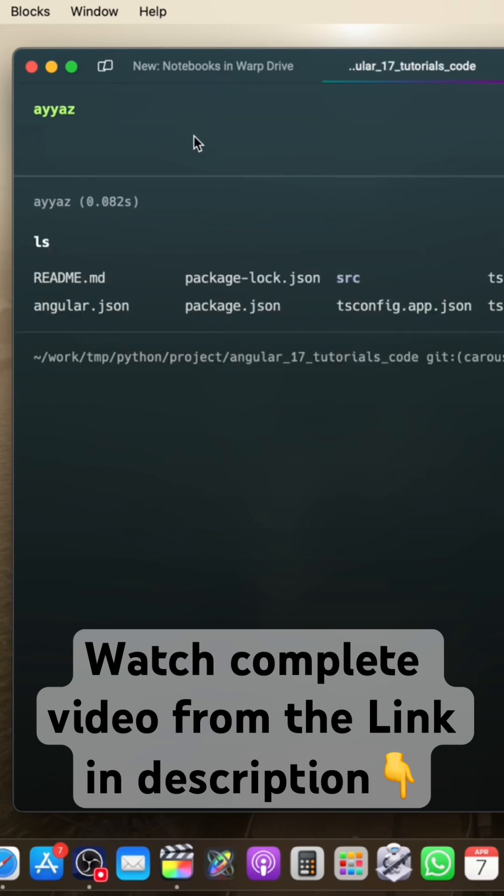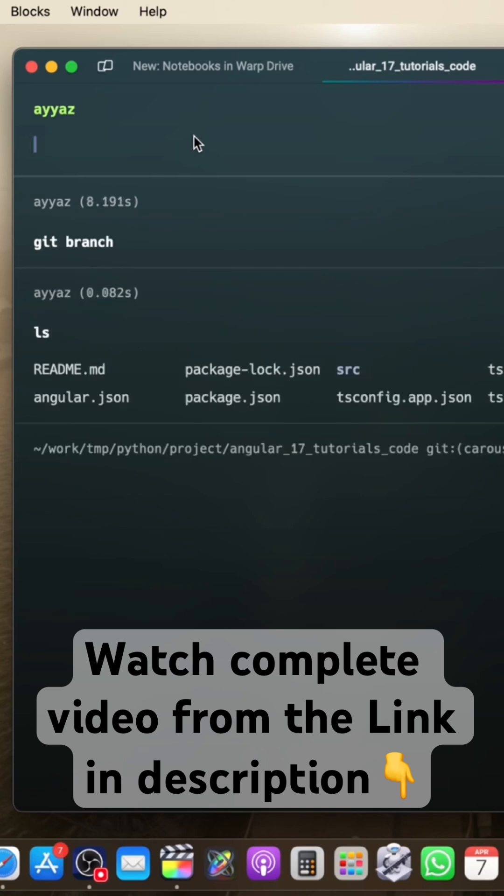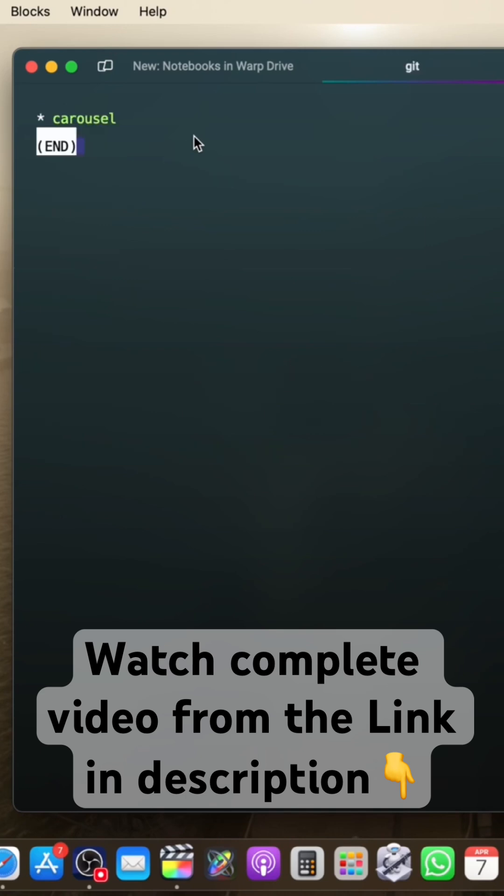Now I want to create a new branch. So if you want to see which branch you are on right now, you can simply type git branch, press enter, and it will tell you that you are on the carousel branch.